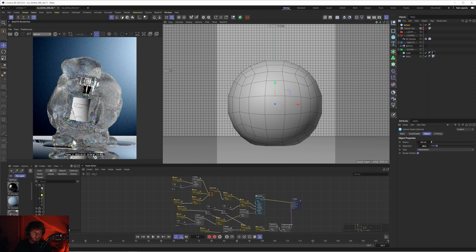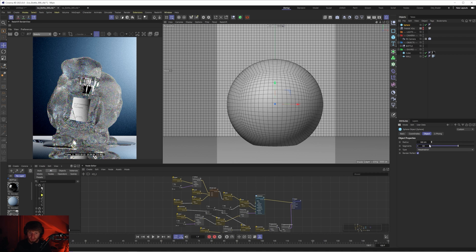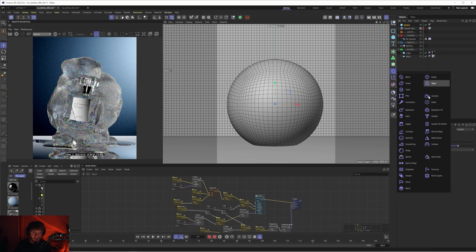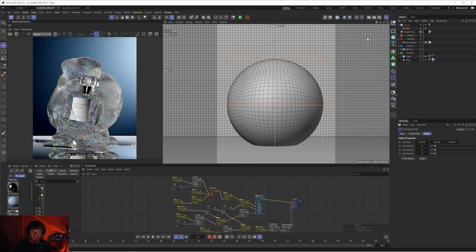The first thing I'll do is increase the amount of segments to 64. That's going to subdivide it and allow us to get a lot more detail when displacing this sphere. Then I'll grab the FFD deformer — if I hold shift while I select this it will make it a child by default — and now we have this cage around our sphere that we can use to push and pull the shape around whilst keeping it procedural.